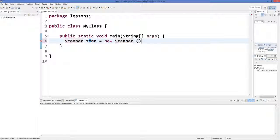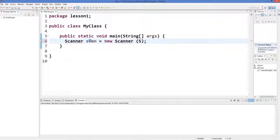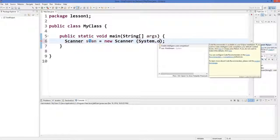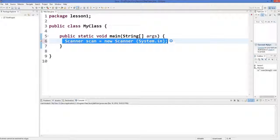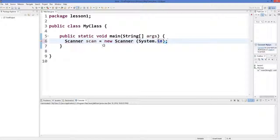It takes some input. To give output on the console we write System.out, as we have seen in the last videos, and to take input we give System.in. This code will enable us to take input from the user.